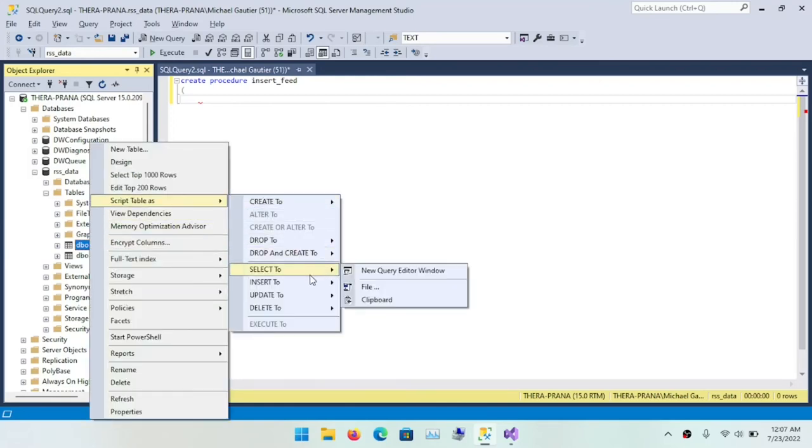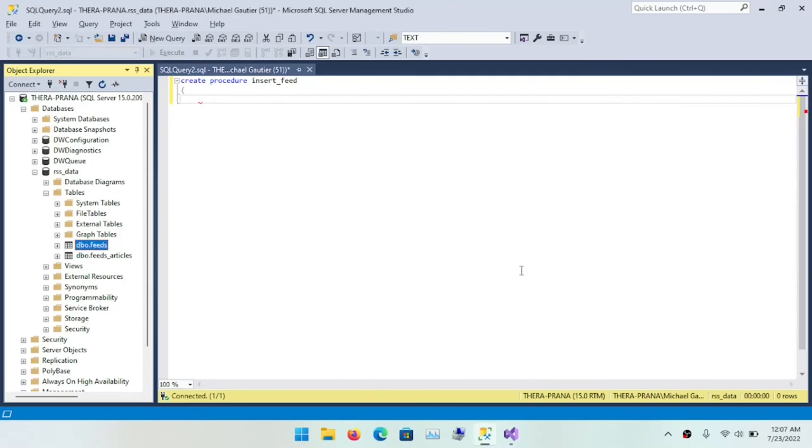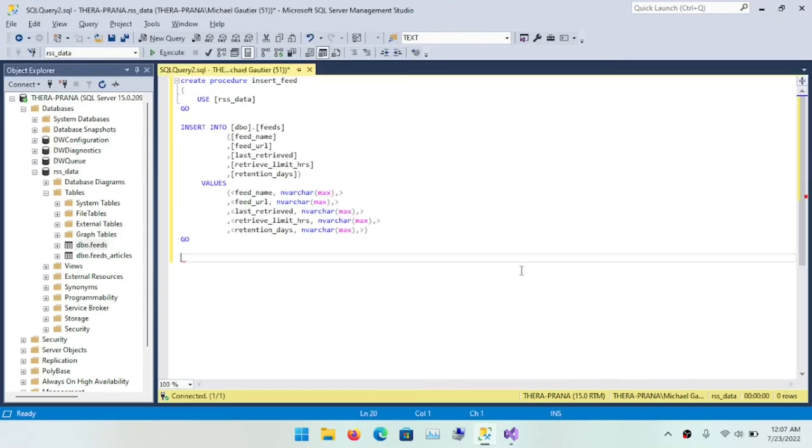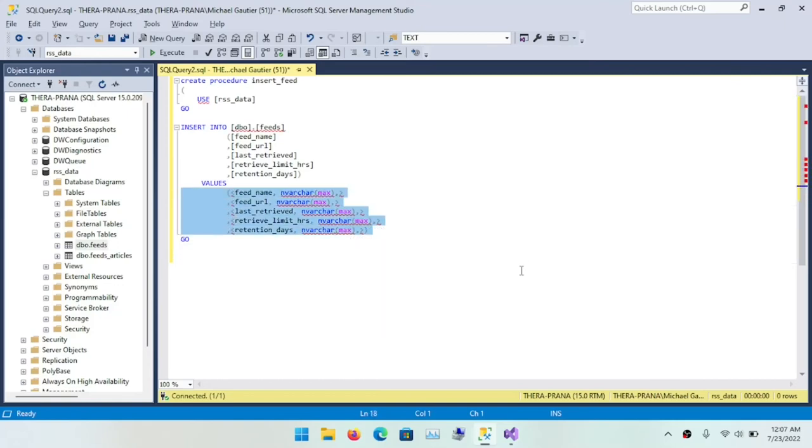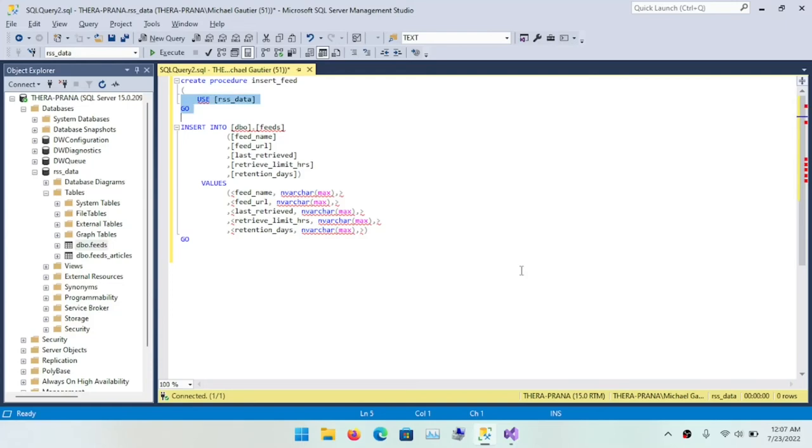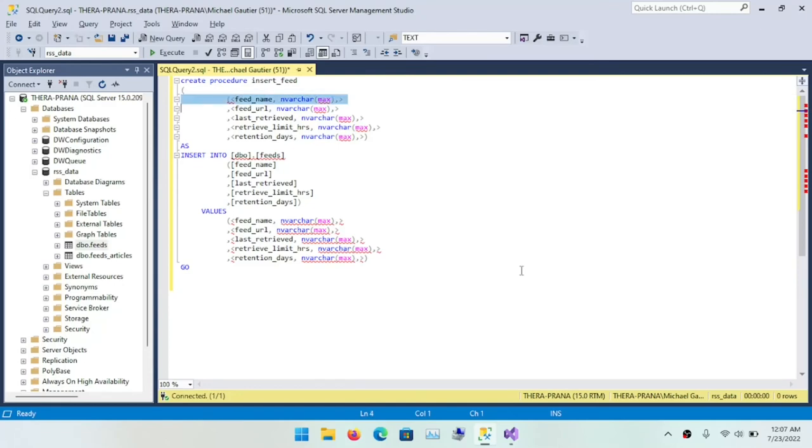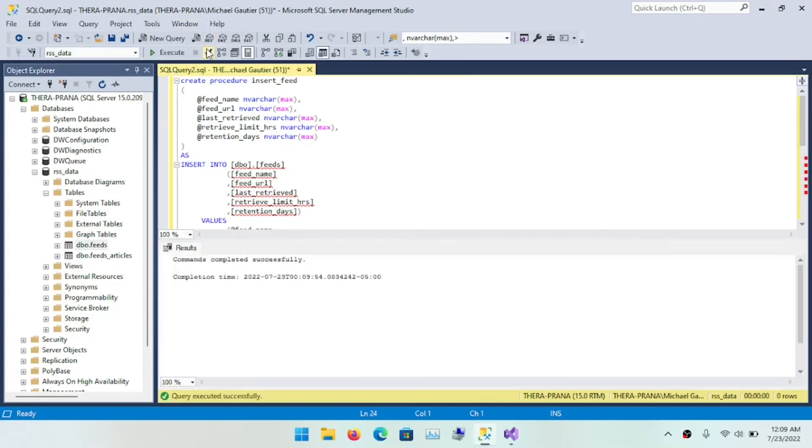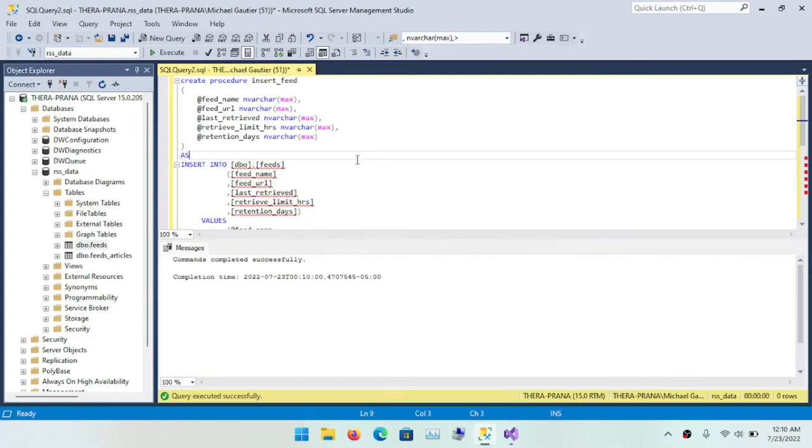So I'm going to write a stored procedure, one for the feeds and one for the feeds articles. And I'm going to use a little trick in SQL Server Management Studio where I can script an insert statement. Very useful. And then I can use find and replace to replace these parameters into their proper stored procedure syntax.